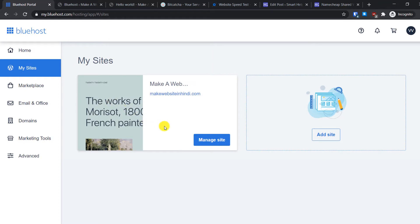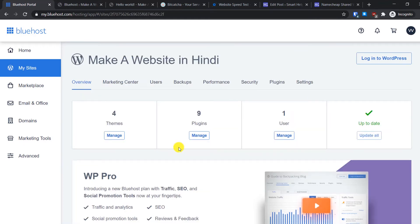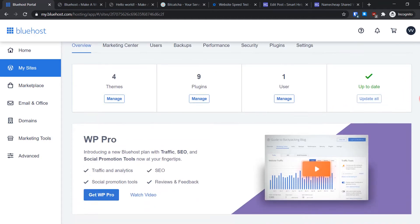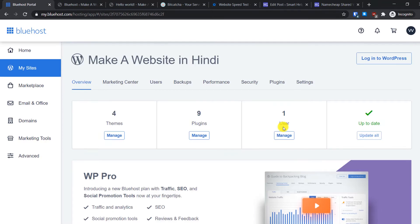From My Sites, select the site you want to edit and click on Manage Site. In the Overview tab you will see options to manage themes, plugins, and users, and you can update all themes and plugins at once from here.